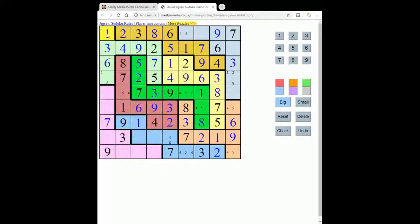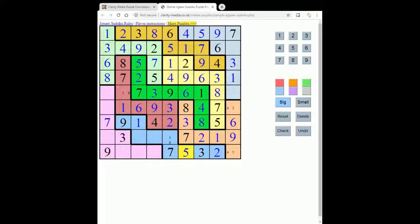Now this must be one and eight. This can only be a one. Let's take the five out from there and the five out from here, which places a four. And so now we can complete this column: one, two, three, four, five, six, seven, eight, nine — so that's a five. That gives us a four here, which gives us a six here. That gives us a five here, which gives us a four here, and a five here. The pencil marks are now unwinding very quickly.